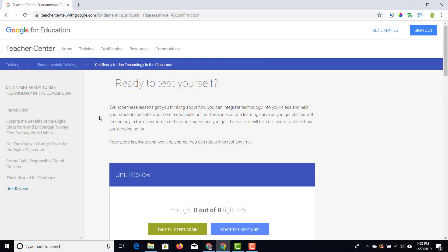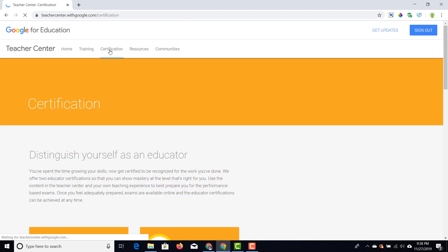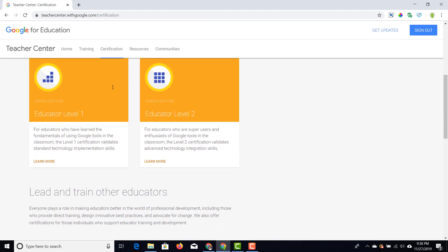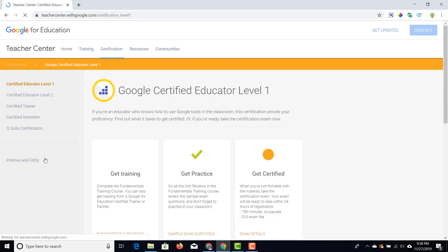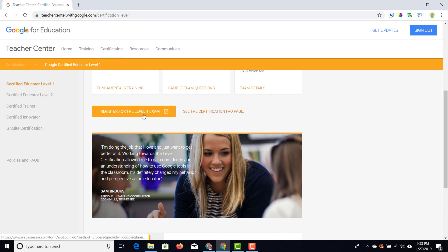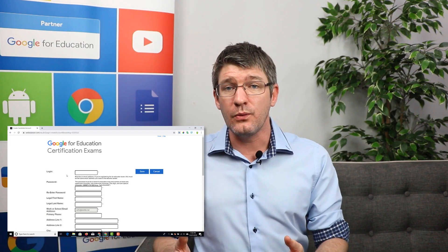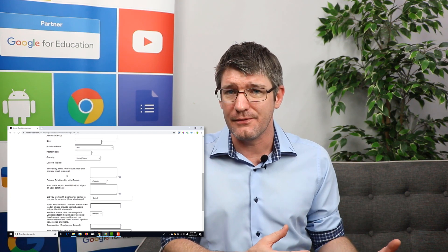Once you've gone through all the training, answered all the multiple choice questions, and done practice in your own domain, you're ready to take the exam. Go to the top of the page and find Certifications, scroll down to find the Level 1 certification, click Learn More, and register for the exam. Make sure that you use your own personal Gmail account for this, otherwise your school account will be the one that gets certified.